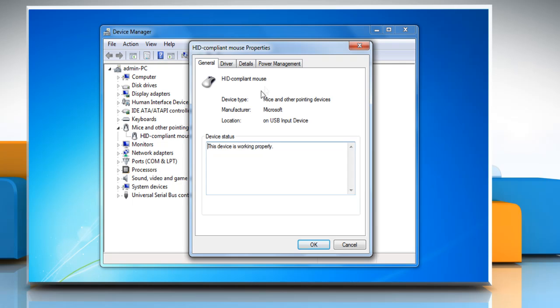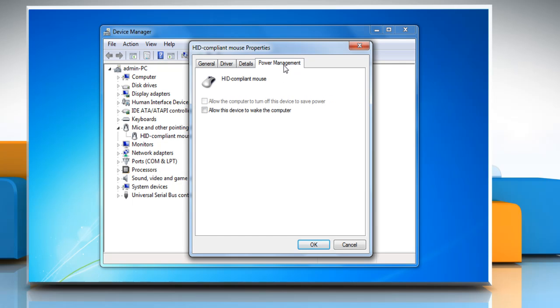Go to the Power Management tab. Make sure that the Allow This Device to Wake the Computer is enabled. If not, enable it and click OK.